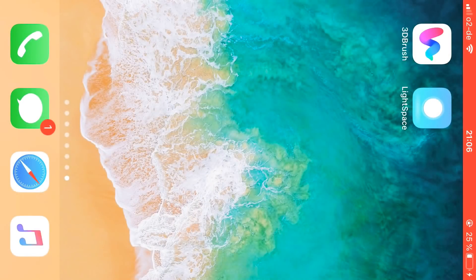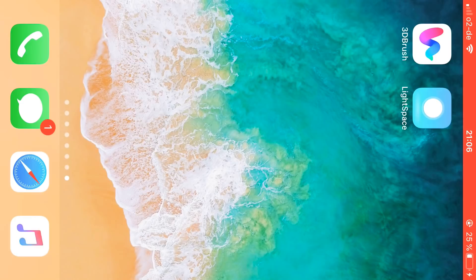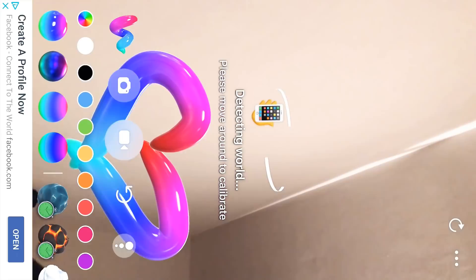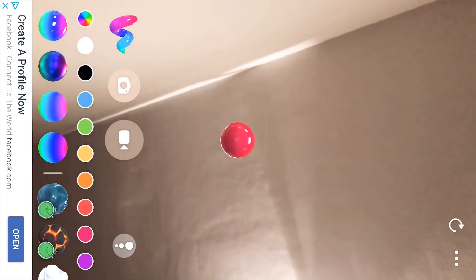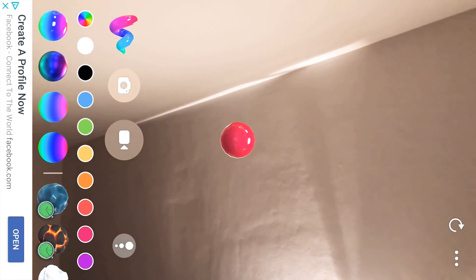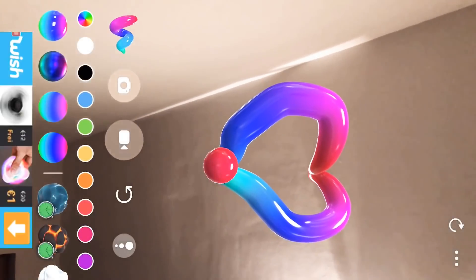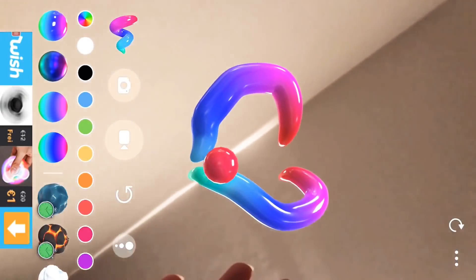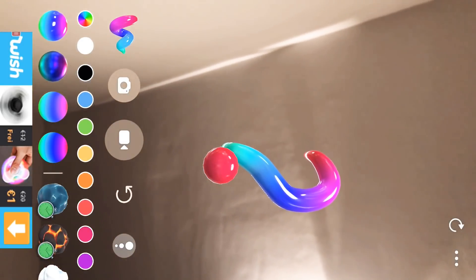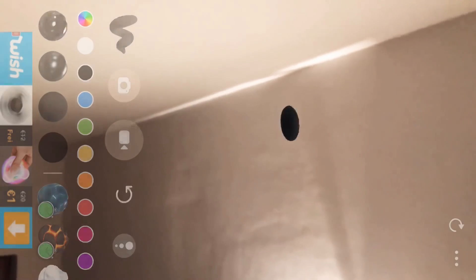So these are the two apps that you're going to need. You can see them right here: 3D Brush and Light Space. I'm going to start off by using the first one, the 3D Brush one. You can search them on Google and then you'll find the link to the App Store. The 3D Brush looks kind of like this — you just got to detect the room or the environment where you want to record. You can record outside or inside, it doesn't matter. And you have all these colors for free.